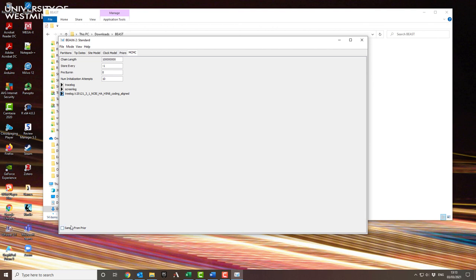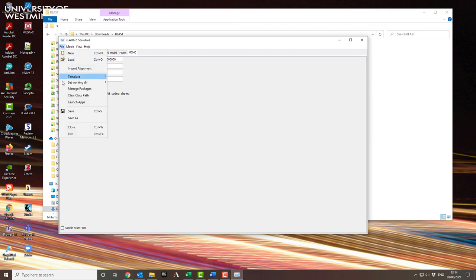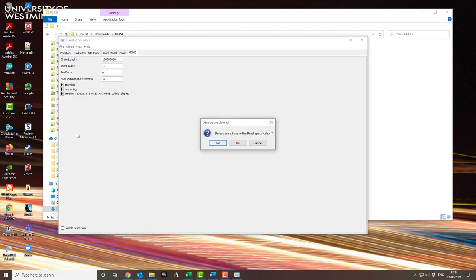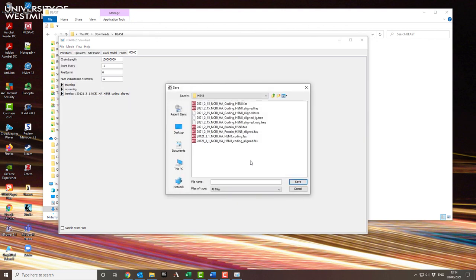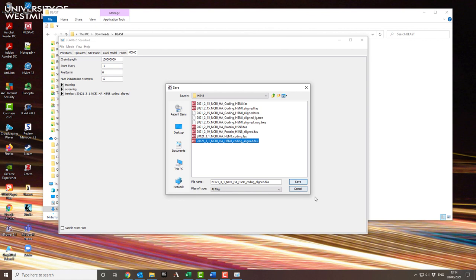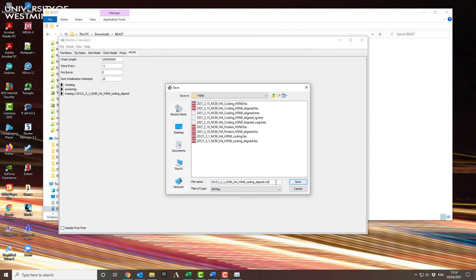And once you've done that, then you can actually leave the program. So if you click on exit, it'll ask do you want to save the specification, and yes, you do. Before you leave, pick the same file name as you used for the alignment, then just change the suffix from .fas to .xml. So the XML file is going to be the input file that will be read into BEAST.